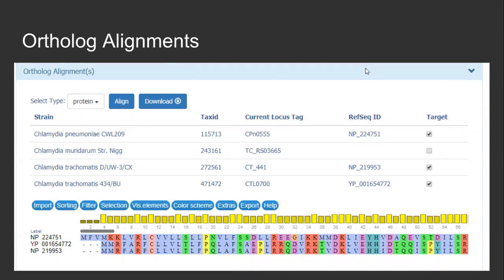It is often useful to visualize DNA or amino acid alignments of a gene and its orthologs. Here we provide users a tool to do exactly that. Users select which genes to align via the checkboxes on the right, and the alignment is displayed below using the MSA viewer widget.